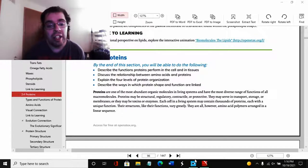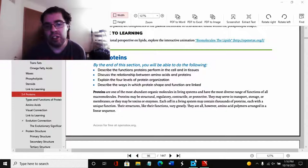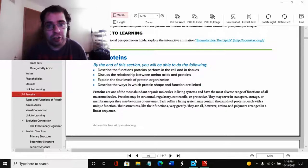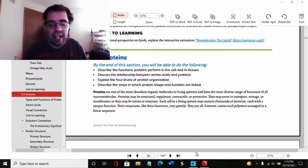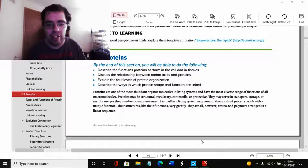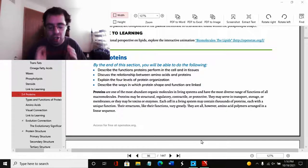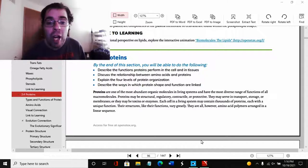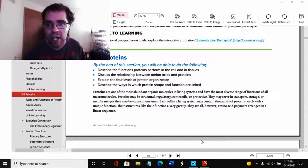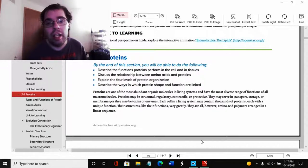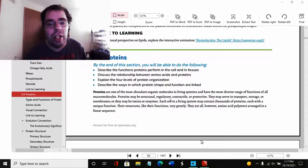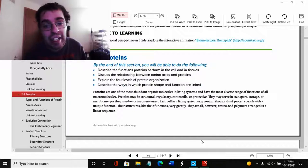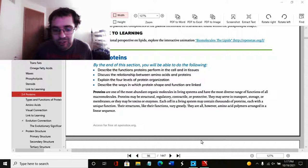Now before we get into this, best to remind you about the terms we'll be using. For instance, we're going to be using the terms monomer and polymer a lot. Polymers are basically like chains that the macromolecules are made out of. Protein is the polymer. While monomers are like the chain links. For proteins we will discover that it's the amino acid that is the monomer.